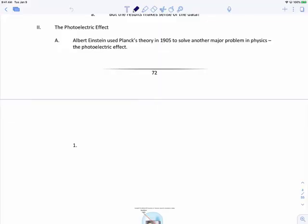We just heard the first part of this story, which involved Max Planck in the year 1900. Now we need to speed up five more years to 1905, and the scientist we're going to study is Albert Einstein. Albert Einstein had a really awesome year in 1905 — not only did he come up with the idea we're going to talk about next, but he also came up with his famous equation E equals mc squared.